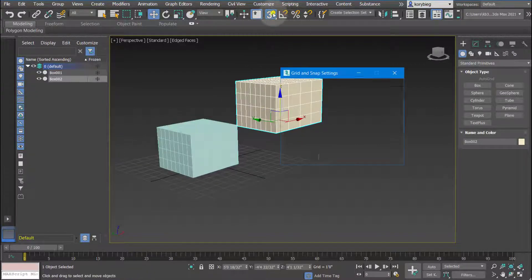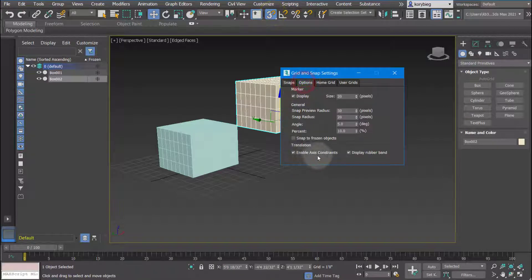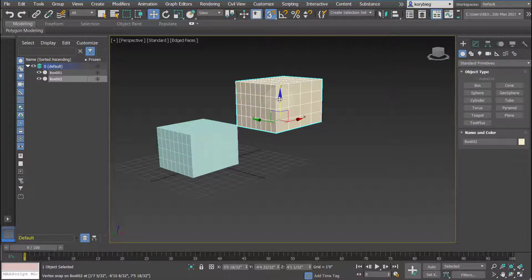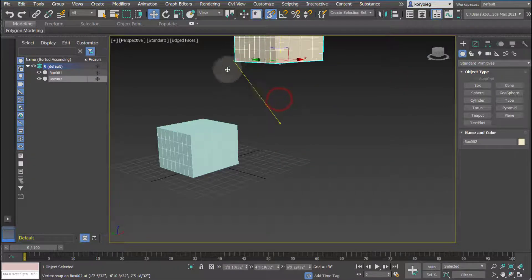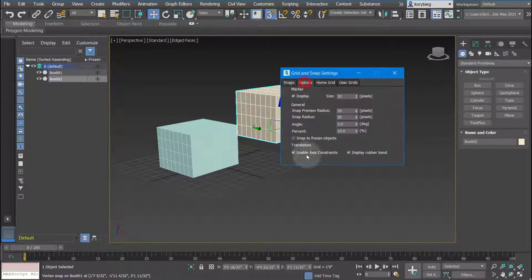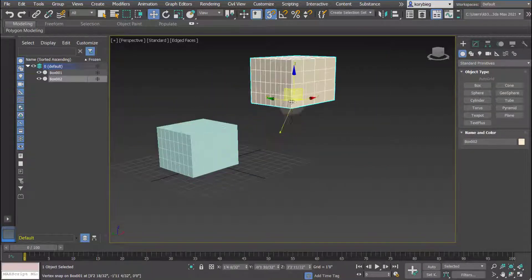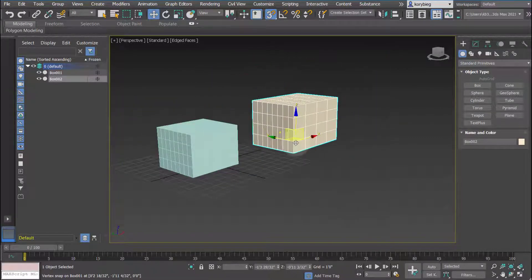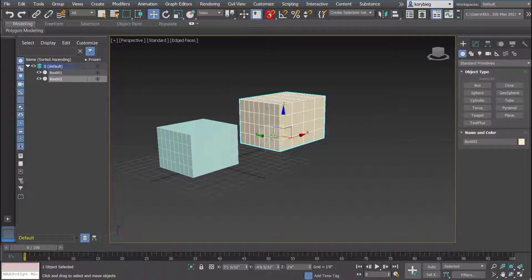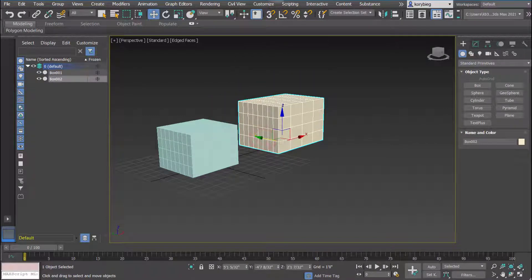Because I turned on axis constraints, if I drag on the Z arm it's only going to snap in the Z direction, which is really nice. If I right click and turn that off and try to drag up, it's going to go all over the place. So if you don't want to snap, I recommend turning it off so you can move more freely.